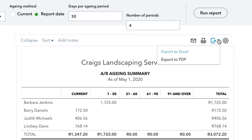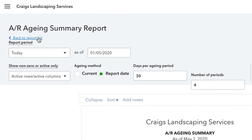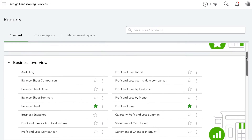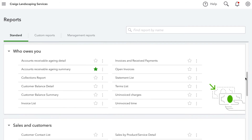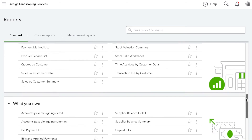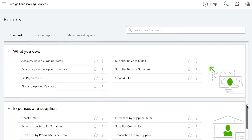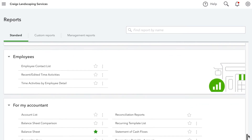To go back to the Report Centre, simply click on Back to Report list. By scrolling down, you can see a list of other reports, such as the Business Overview Reports, Who Owes You Reports, Sales and Customers, and many more.